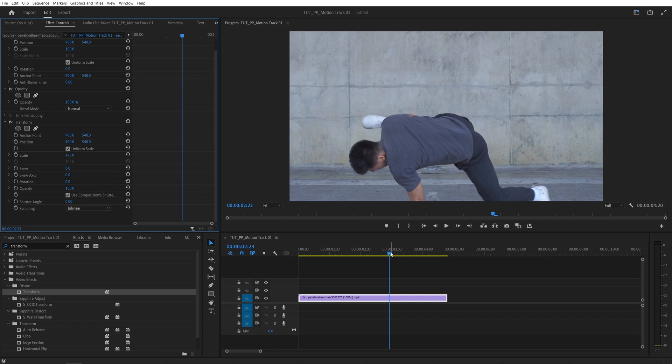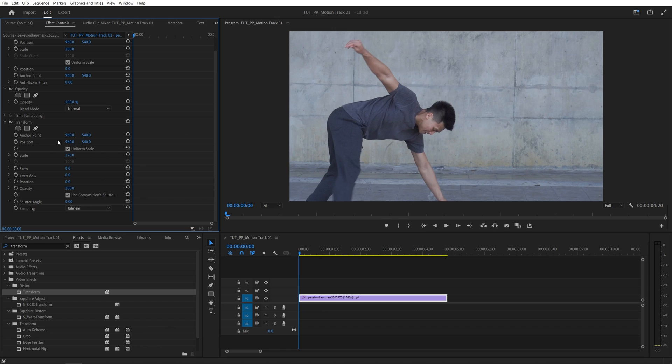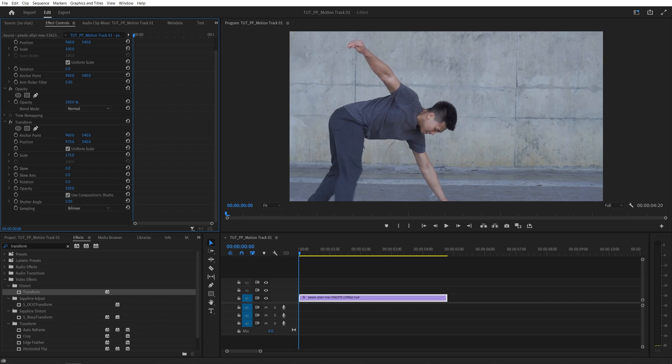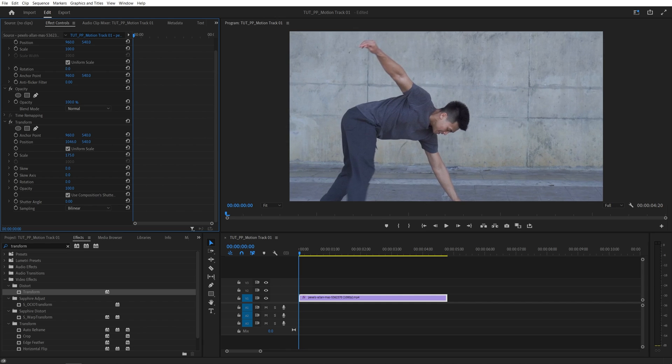Now let's move all the way to the start of the video and I'm also going to adjust the x position to move the person to the center like this.